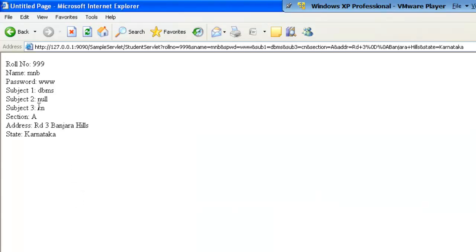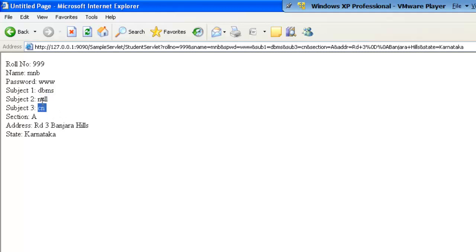If you see here, we have dbmms was selected, but we did not select the second value, we selected cn. Since the second value of checkbox was not selected, it will not be retrieved, and it will be displayed as null value.